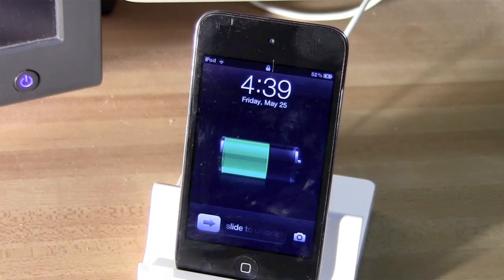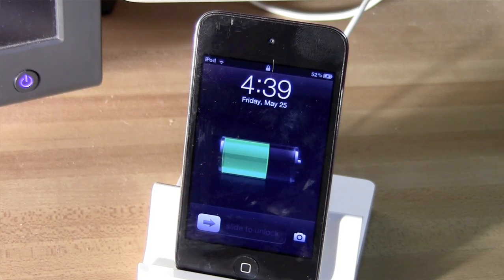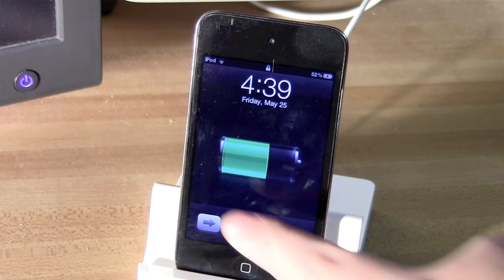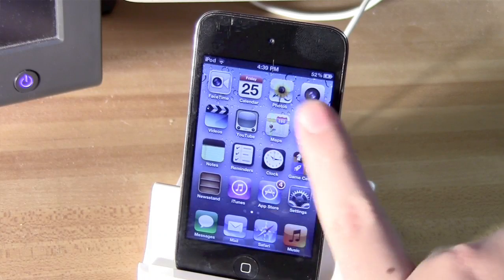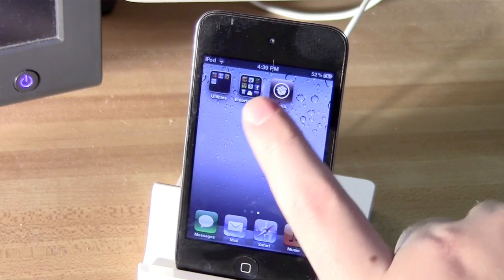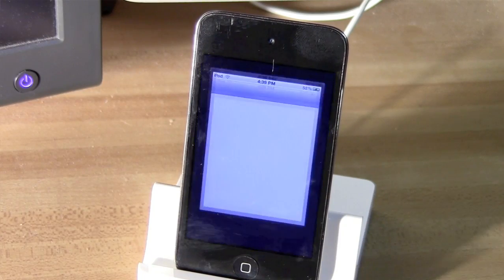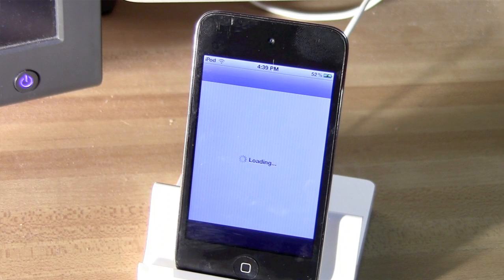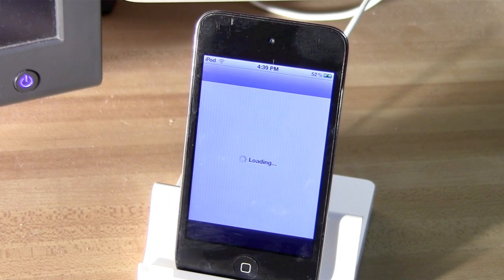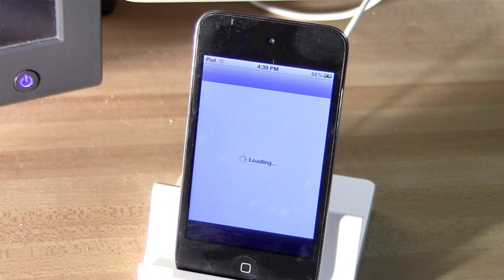So basically, once Cydia is done preparing the file system, you'll see Springboard restart, and then you can unlock your device, go into Cydia, and you should see the menu that asks you what kind of user you are. And that's if it's the first time you're running Cydia on that device.